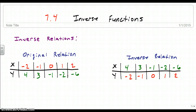Today's lesson is chapter 7.4, Inverse Functions. We're going to talk about what inverse functions are, how we find them, and how we can prove that two functions are inverses. But before we get to that, let's talk about an inverse relation, because a function starts off as a relation, and it's sometimes easier to see an inverse relation than it is an inverse function.